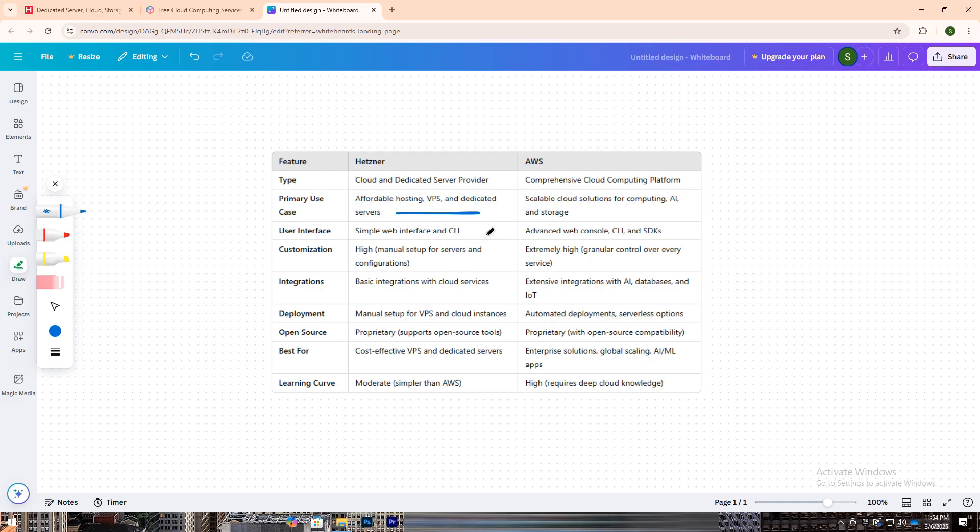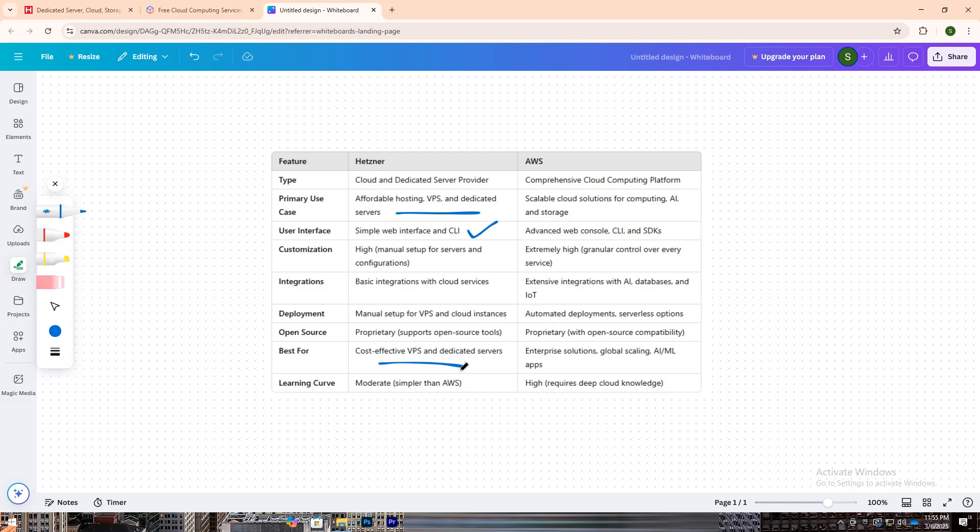With a focus on simplicity, Hetzner allows developers, startups, and small businesses to deploy powerful cloud instances without the complexity of a full cloud ecosystem. It provides a straightforward web interface and client for server management, offering high levels of customization for users who prefer hands-on control. Its lower cost makes it an attractive option for those looking for reliable cloud resources without breaking the bank.